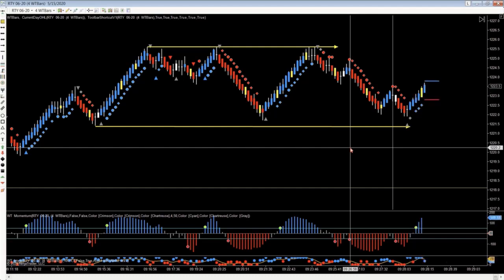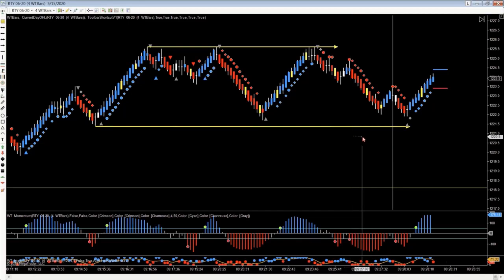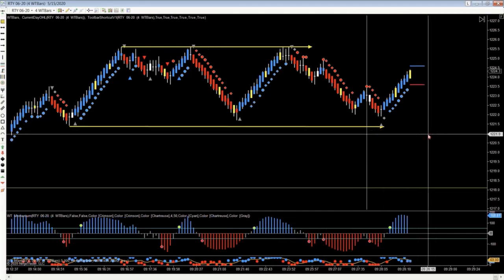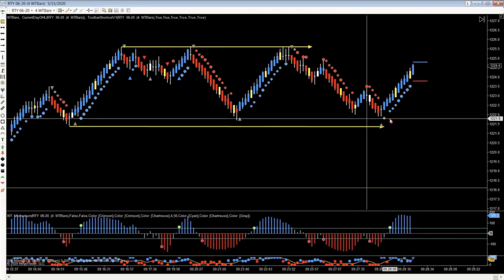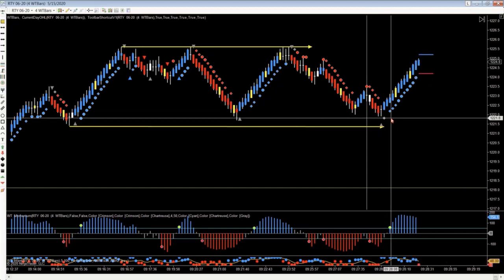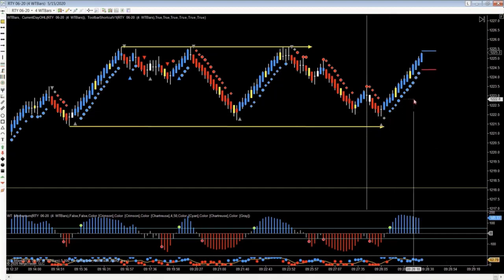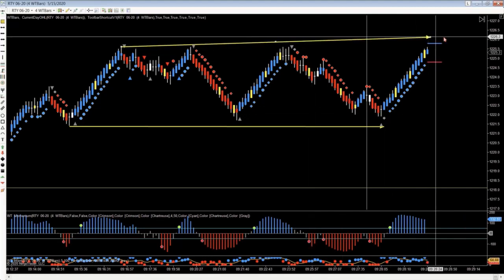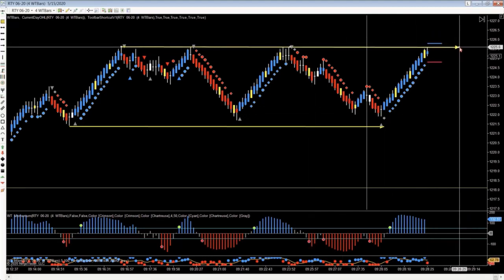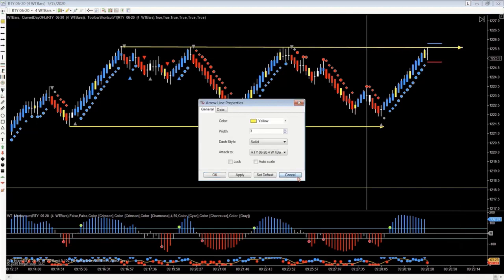Bill is asking: in active mode, do the three trader attempts have to occur within eight bars like we do on a trend trade? No, they don't — great question, Bill. They can occur at any point, and your risk from that point of setup is 22 ticks.